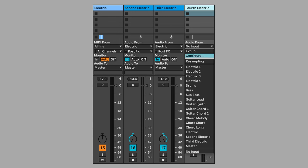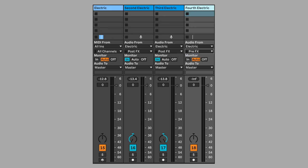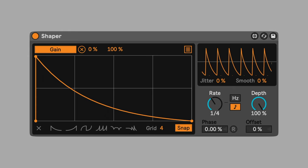Let's manipulate electric once more. Send the initial electric track to a fourth track. This time select pre-effects to bypass all the manipulation and processing. Set monitor to in and solo the track. Add a utility and shaper to create another volume swell.